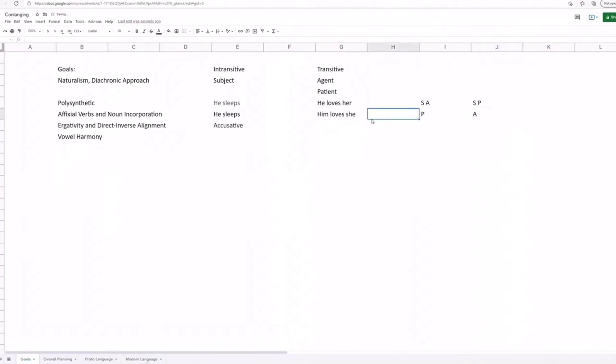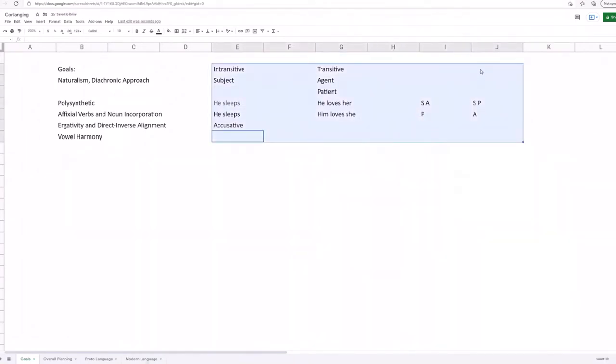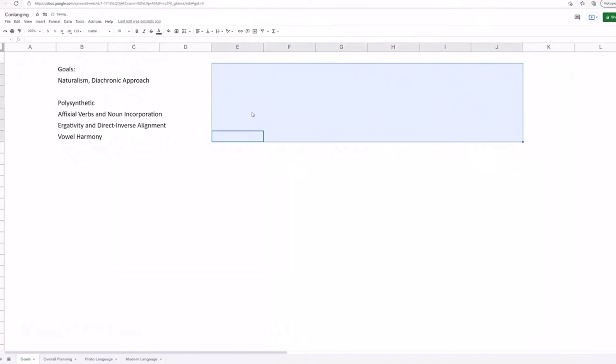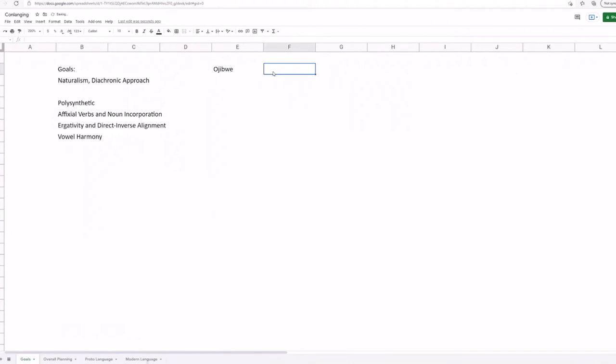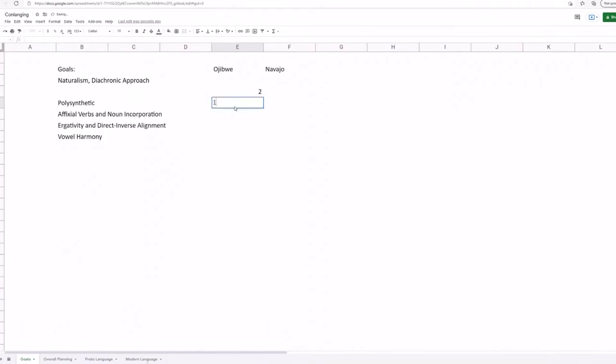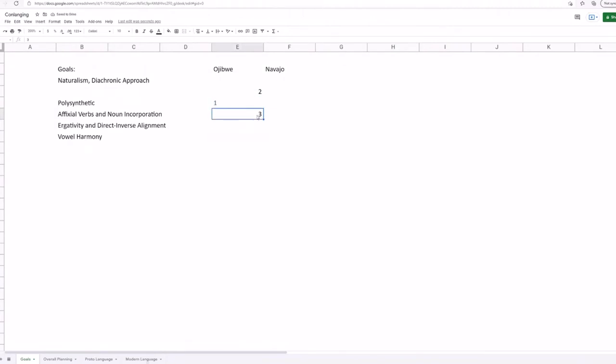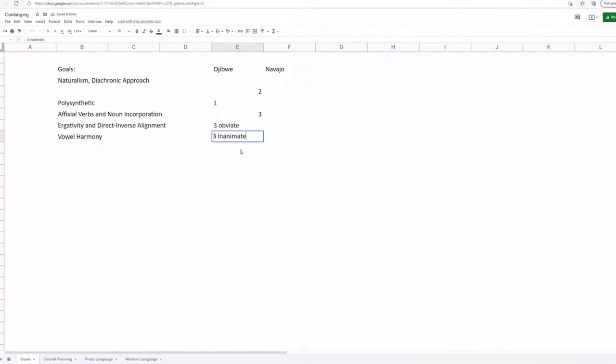Now that's ergativity, all done and dusted, but what about direct and inverse alignment? So direct and inverse alignment is found in languages like Ojibwe and many other Algonquin languages, and to some degree I would say yes, it is kind of found in Navajo. So in these languages there will be a hierarchy of either animacy or person. So if I take Ojibwe as an example, second person pronouns are the most important, then first, then third, then third obviative, which is just a fancy word, then third inanimate, and then you have like impersonal. It's kind of a funny thing.